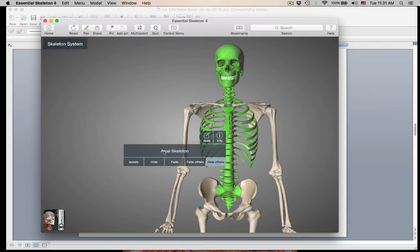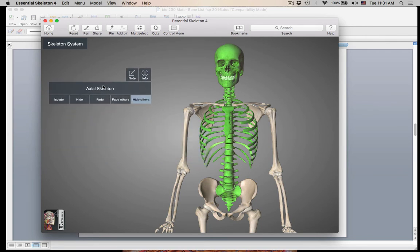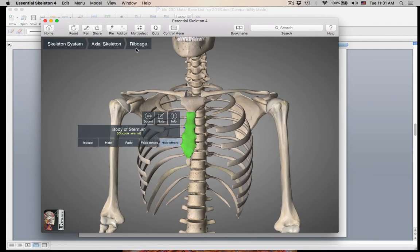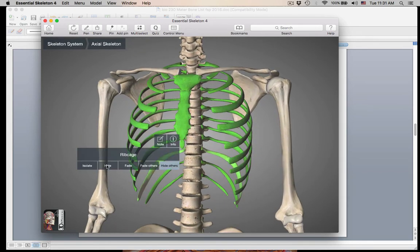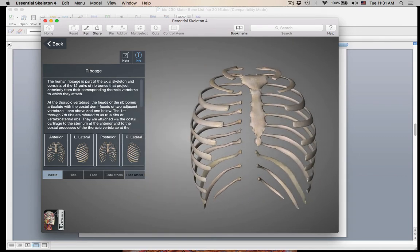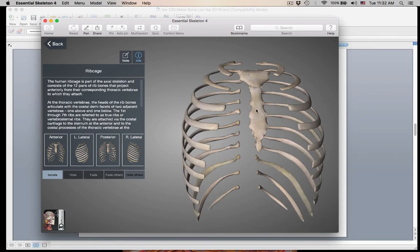So let's get started. Make sure while you are looking at this video, you are following along with your master list in front of you. It would also help to have a textbook in front of you to help you visualize all these things. So let's just do the rib cage and isolate it. Here is the rib cage. What we're going to start with is the sternum, so if you look at your master list, we're going to be doing the sternum.